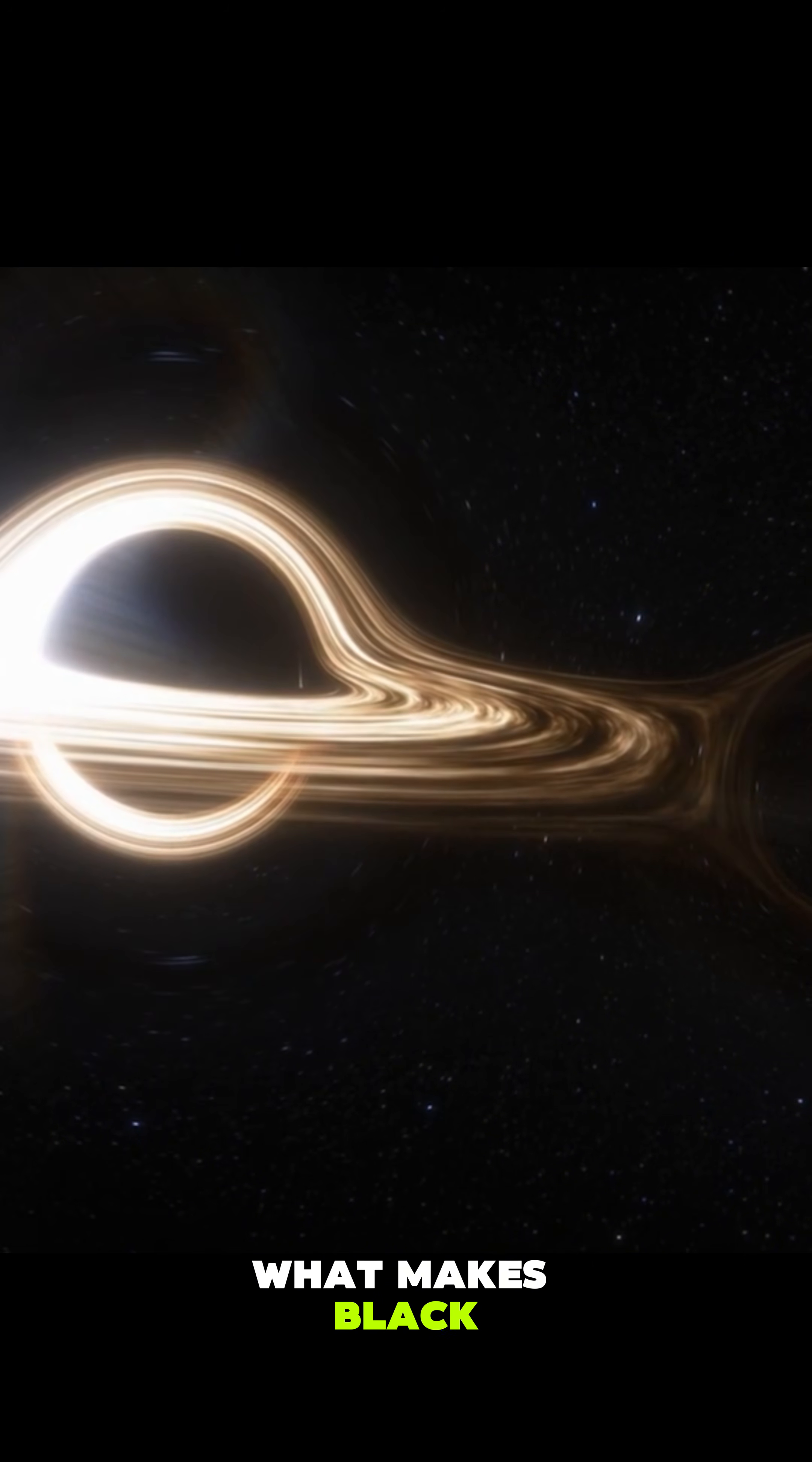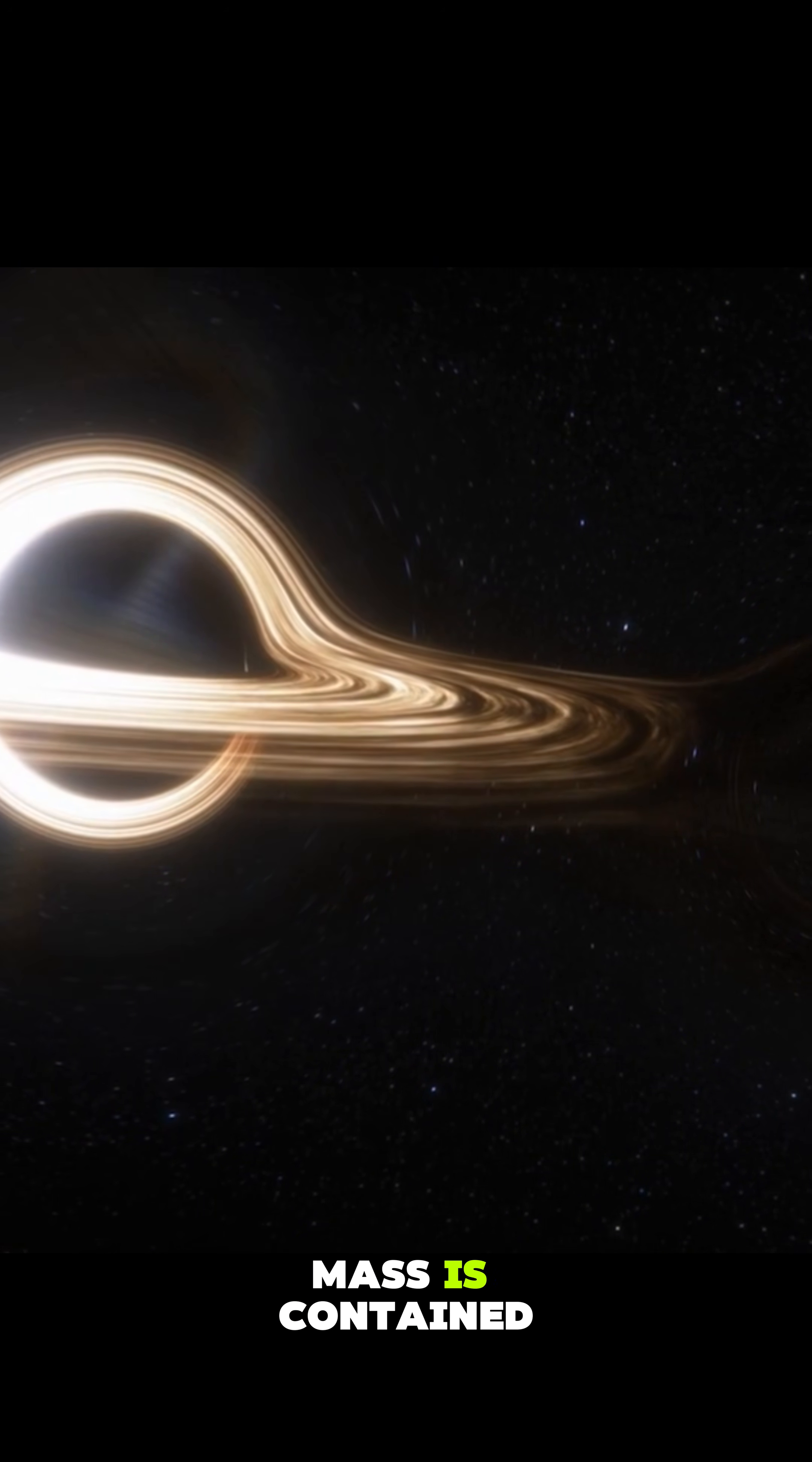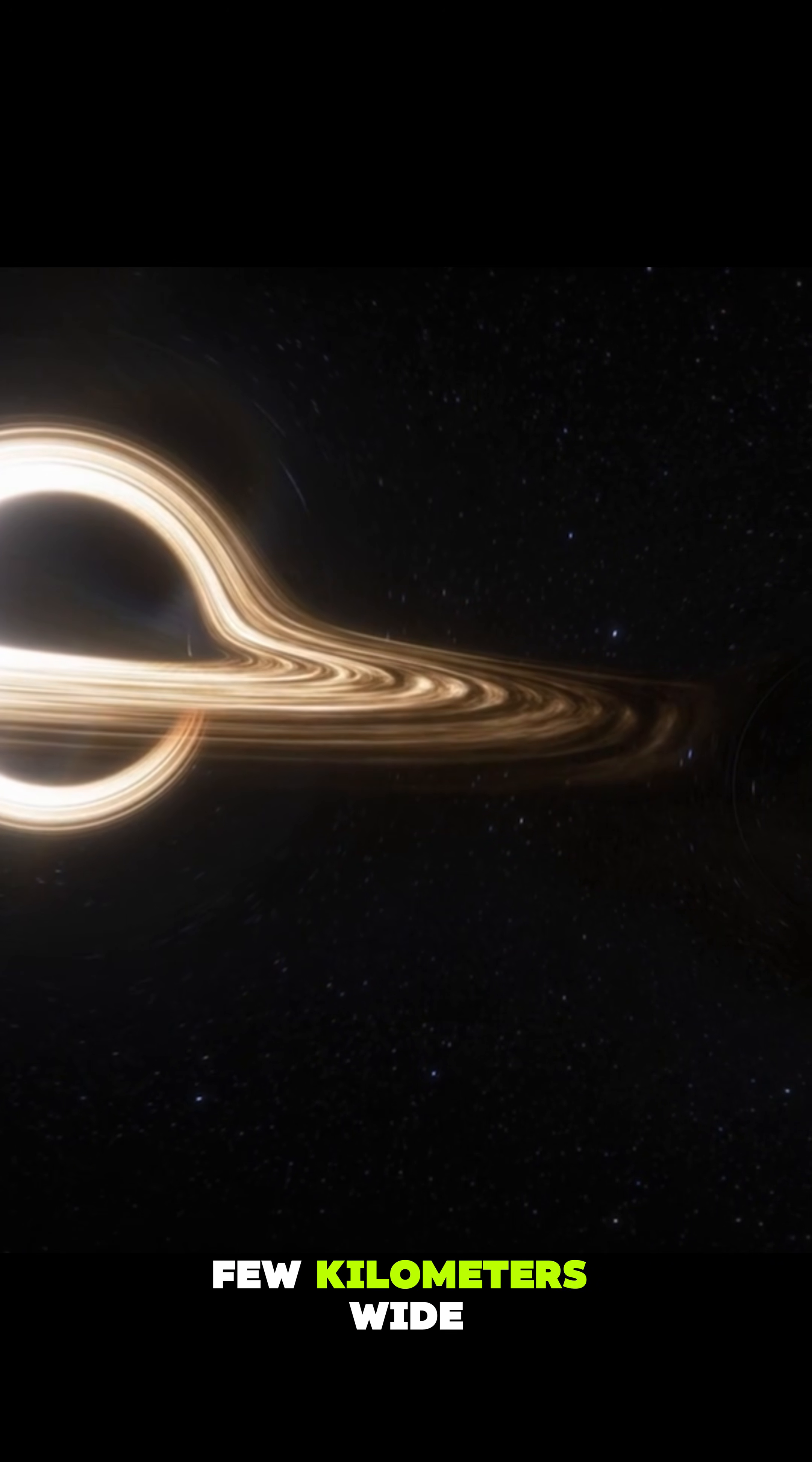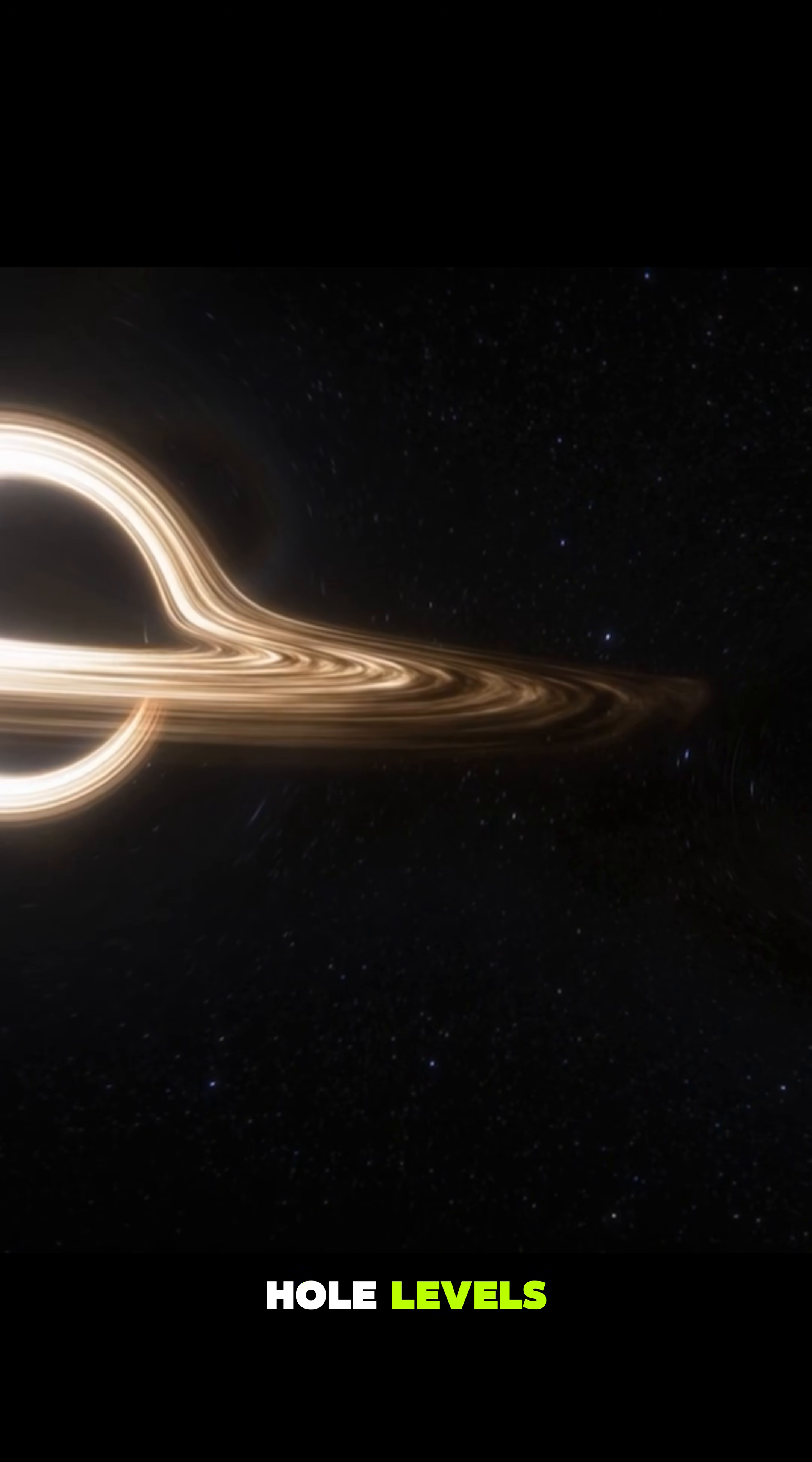What makes black holes extraordinary is not just their mass, but the space in which that mass is contained. Imagine compressing the sun into a sphere only a few kilometers wide. Its density would skyrocket to black hole levels.